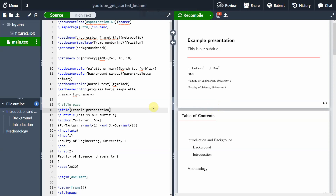Hi everyone. My name is Federico Tartarini, and in this video I'm going to show you how to add citations to your Beamer presentation.